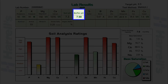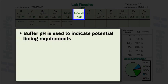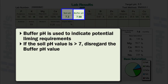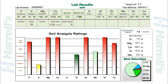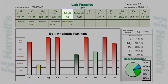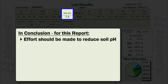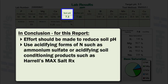The buffer pH is used to indicate potential liming requirements. If the determined soil pH value is greater than 7, then disregard the buffer pH value. Soil values provided in this example report are consistent with conditions commonly found in South Florida soils. Based on this report, an effort should be made to reduce soil pH by using acidifying forms of nitrogen such as ammonium sulfate or by using acidifying soil conditioning products such as Harrell's Max SaltRx.